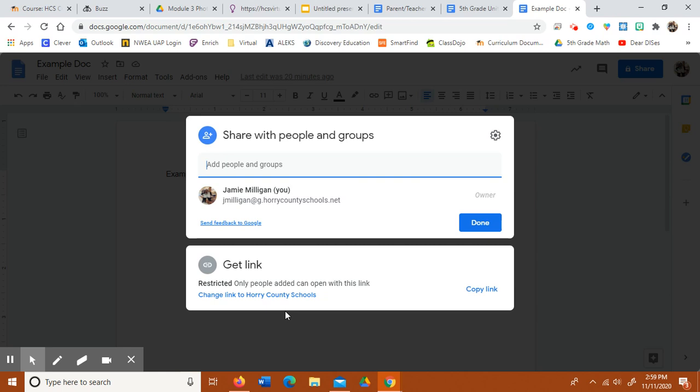So go down here where it says get link, and right now it says restricted. Only people added can open this link. So that means that only people up here can open it. So anybody else has to request access.